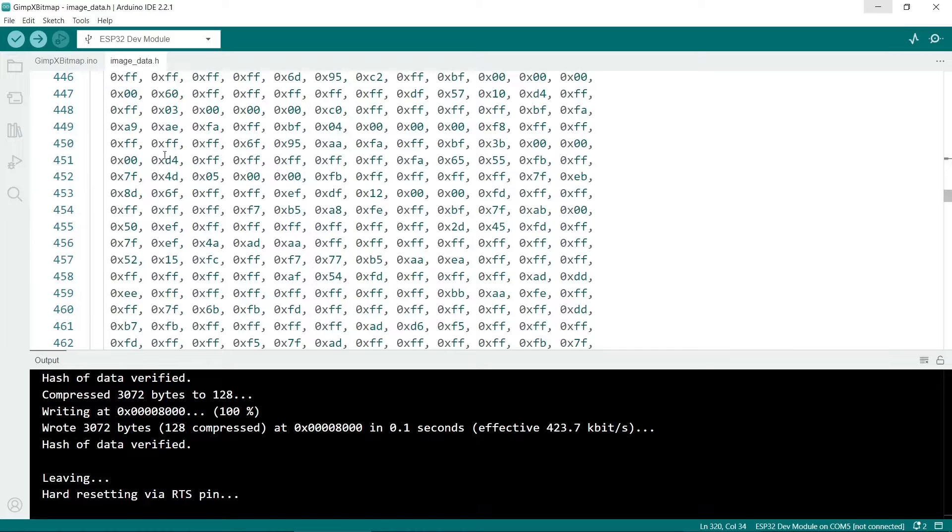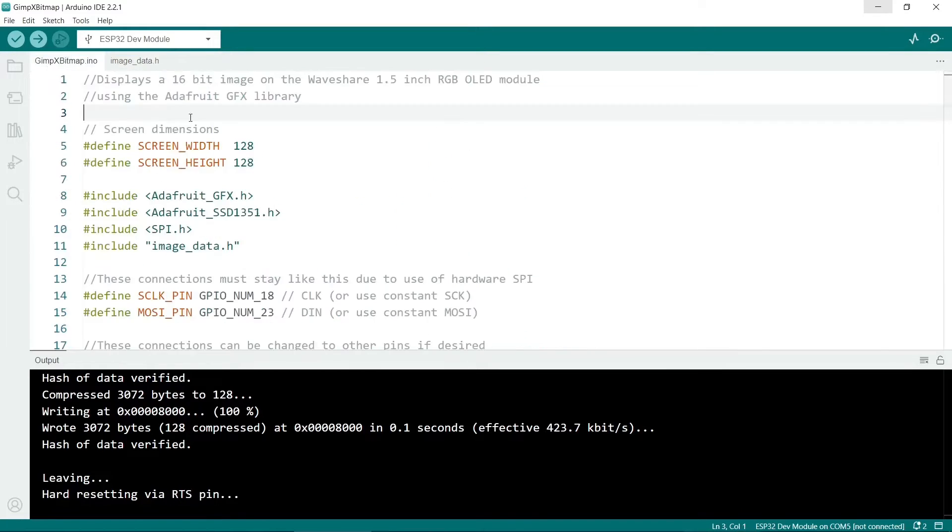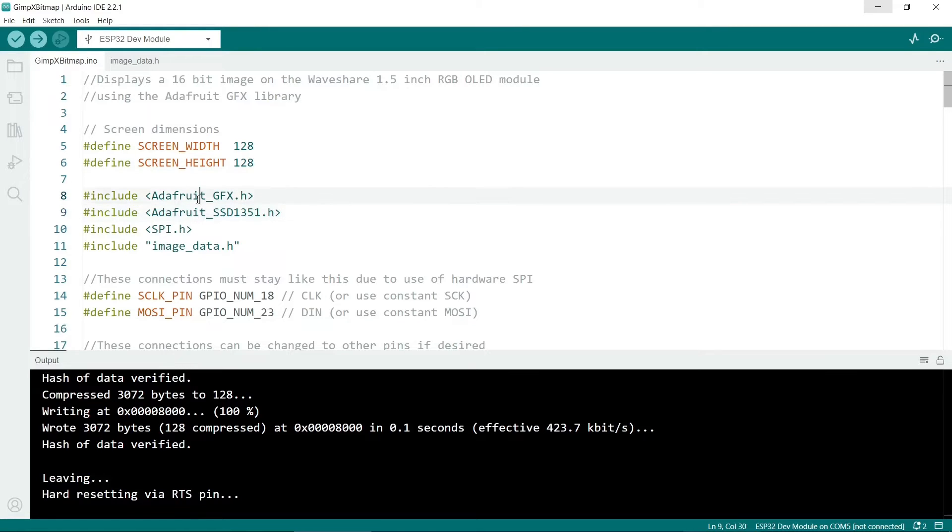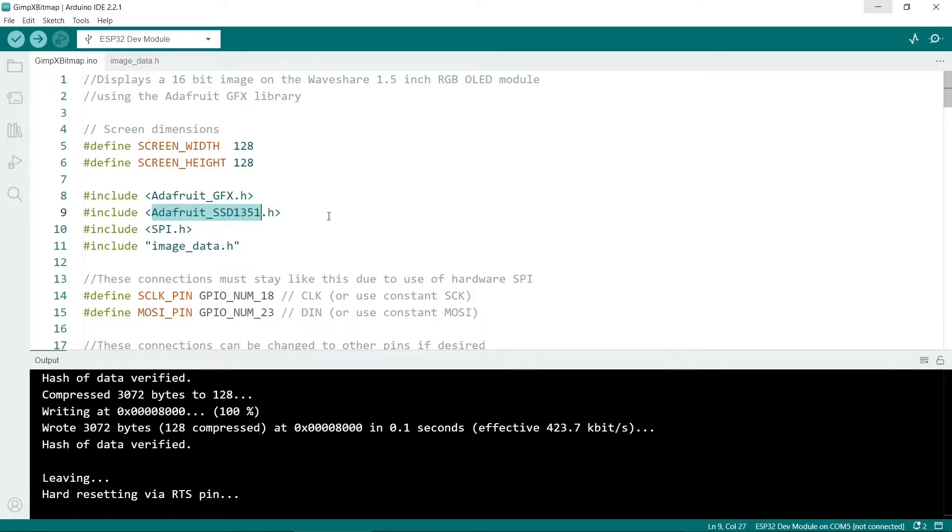Let's look at the main sketch now and see how to render the various images. So starting at the top we put the screen width and height in. As I said before I'm using a display that has 128 pixels and it's a square screen. Next we include the two graphics libraries. We need the Adafruit GFX library and the SSD1351 library. This one is the library specific to our particular type of screen.